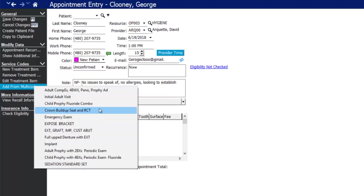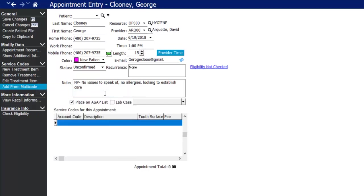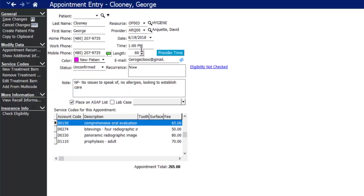You can assign default time units or length to each multi-code. For example, my adult comp exam with four bite wings, pano, and a prophy fee defaults to one hour in length — this helps with automated scheduling. You can then see the appointment total at the bottom so if the patient doesn't have insurance you can give them an estimate right away.